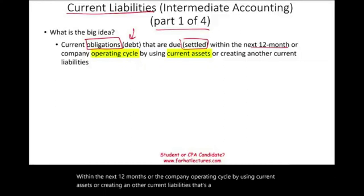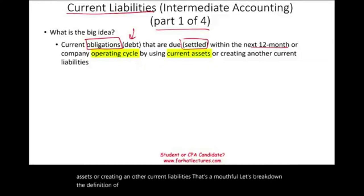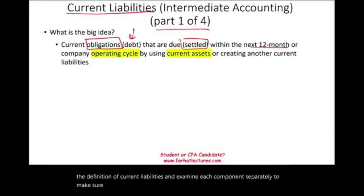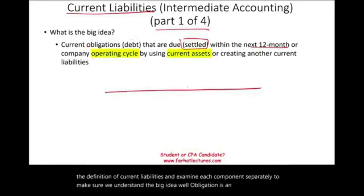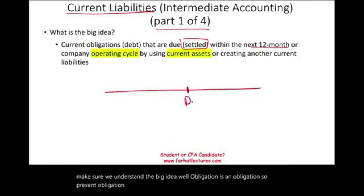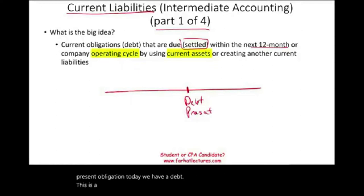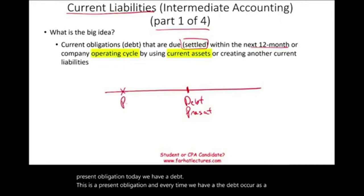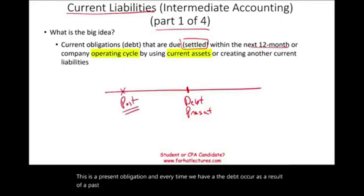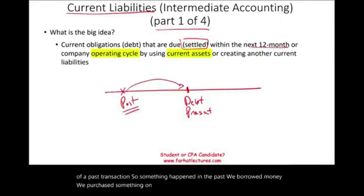Let's break down the definition of current liabilities and examine each component separately. Obligation means a present obligation — today we have a debt. Every time we have a debt, it occurs as a result of a past transaction. Something happened in the past: we borrowed money, we purchased something on account. That created a current debt, so it's a current obligation.